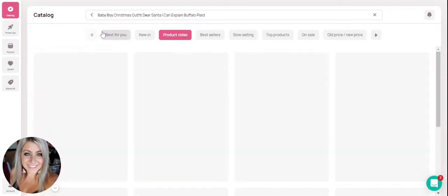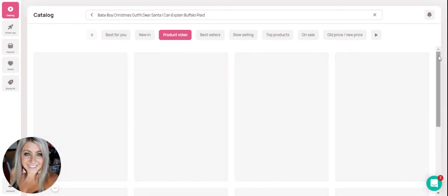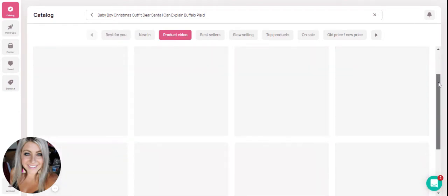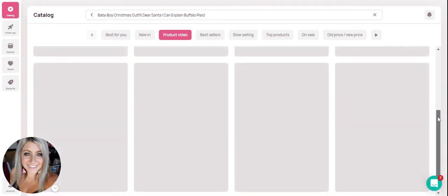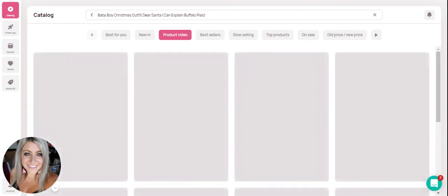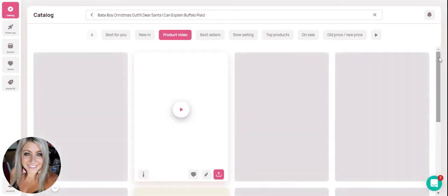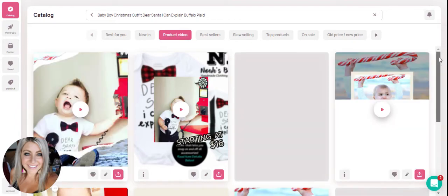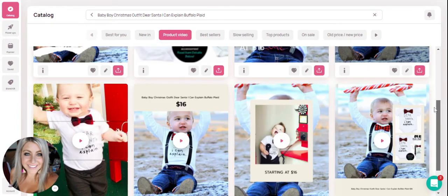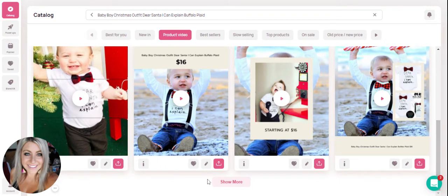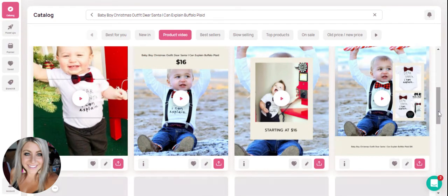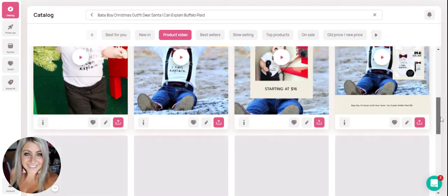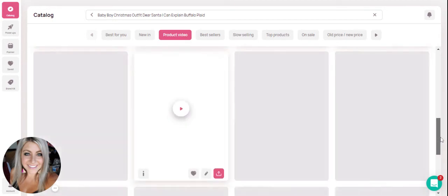All you have to do is click on it, and then Minta is going to take that product and put it into all of the different templates under this product video use case. You're able to scroll over them and preview and see which ones you like. You can hit show more, and it's going to put that same exact product into even more templates.